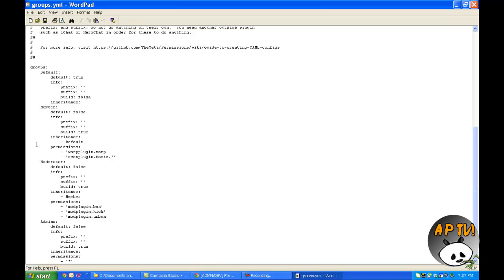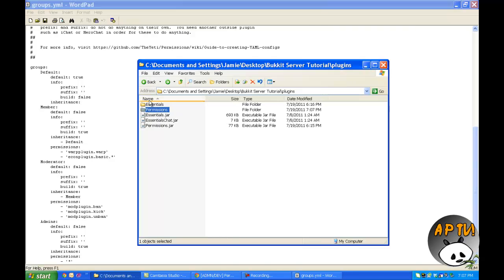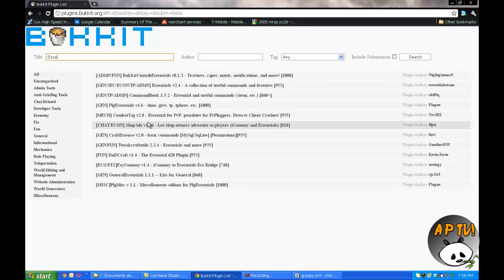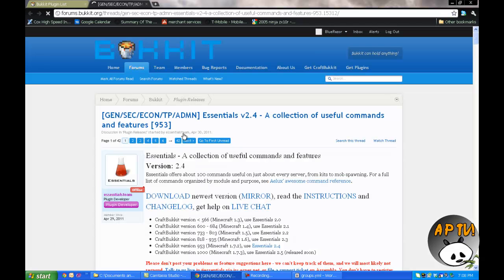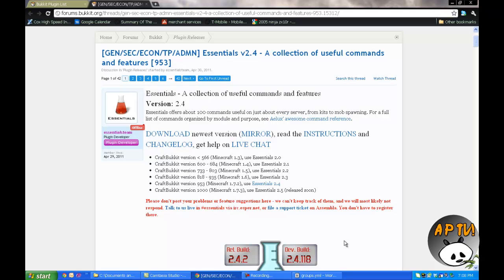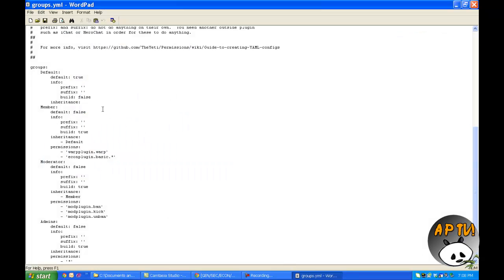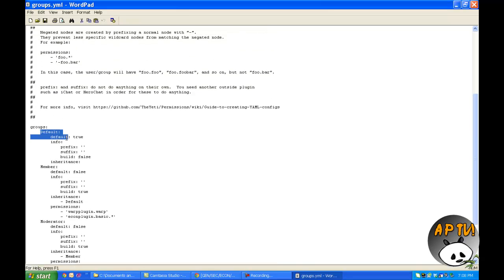When you open up groups.yml, this is the reason I recommend getting Essentials or CommandBook — it allows you to have way more commands. We can look at Essentials on the Bukkit plugin site and download it there. But let's go into our groups.yml now.